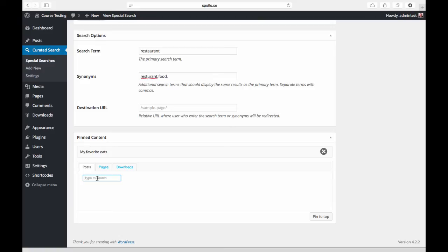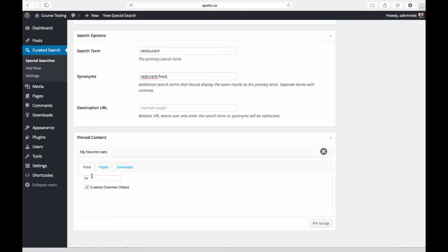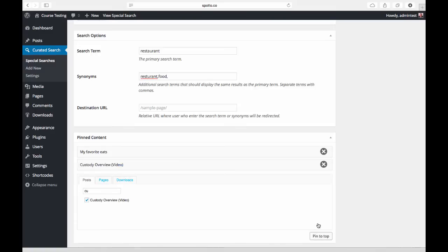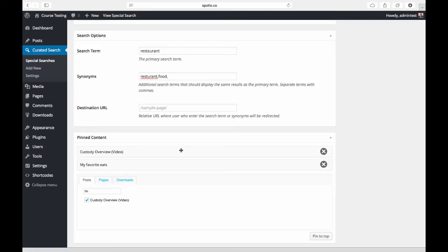I can basically come down in here if I want to find something else. Here's a post that's on here. I can use the search box to search for it, and we've got posts, pages, downloads, any other custom post types you may have. We select the post or posts if multiple and hit 'pin to top', and it'll then add it to this list here.